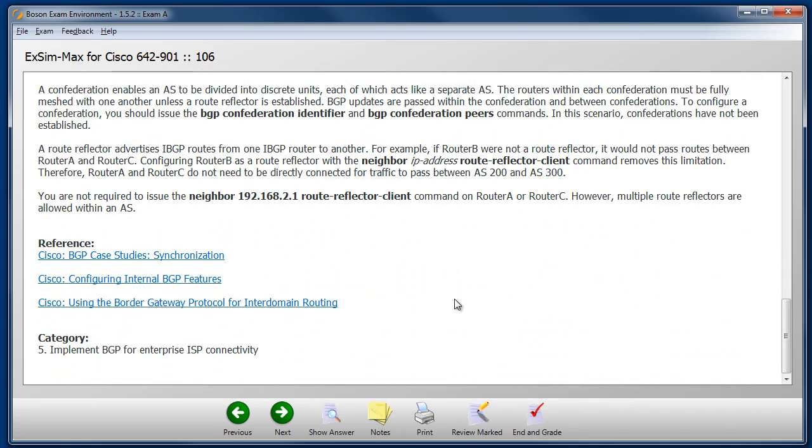These detailed explanations are a major benefit that sets Boson XM Max exam simulations apart from other lesser products on the market. These explanations take you deep into the technology to help you understand why the right answer is right. Memorizing answers does you no good. The goal here is understanding the underlying concepts so you understand the why. It is these detailed explanations that help you do that. You will also see references to outside resources to which you can go for further study.